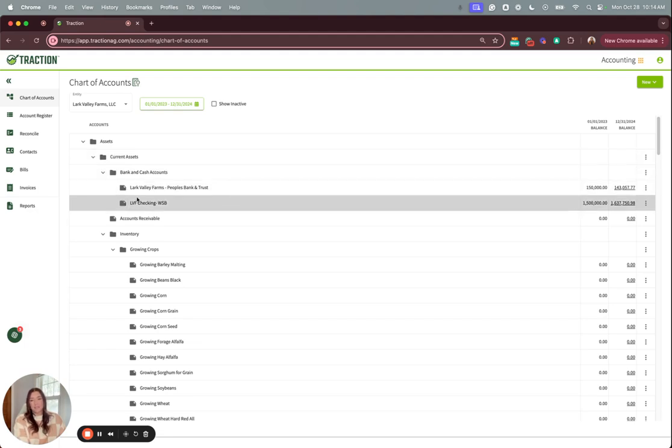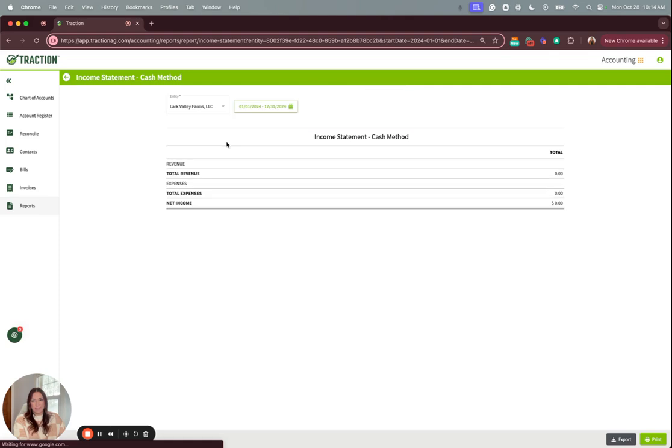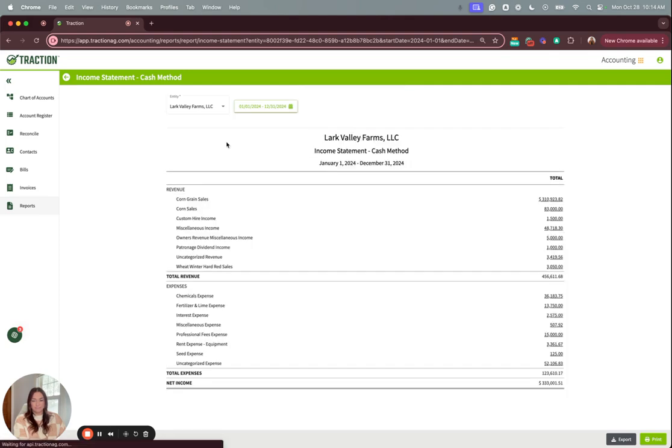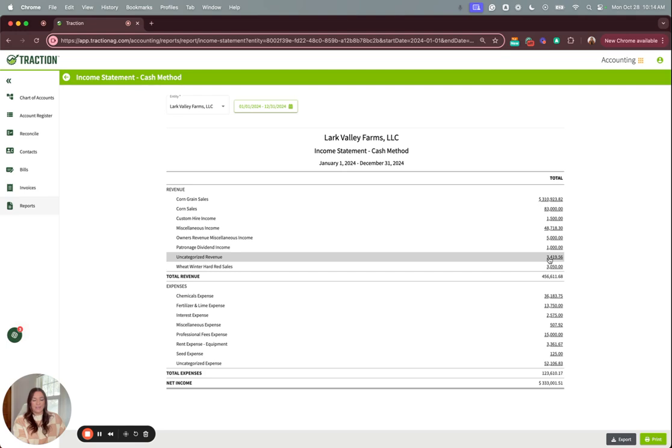A quick way to do this is to go to your reports and run an income statement. With an income statement you will see all the revenue and expense accounts that you've used throughout the year and then you'll see those uncategorized and miscellaneous accounts that you have transactions in.